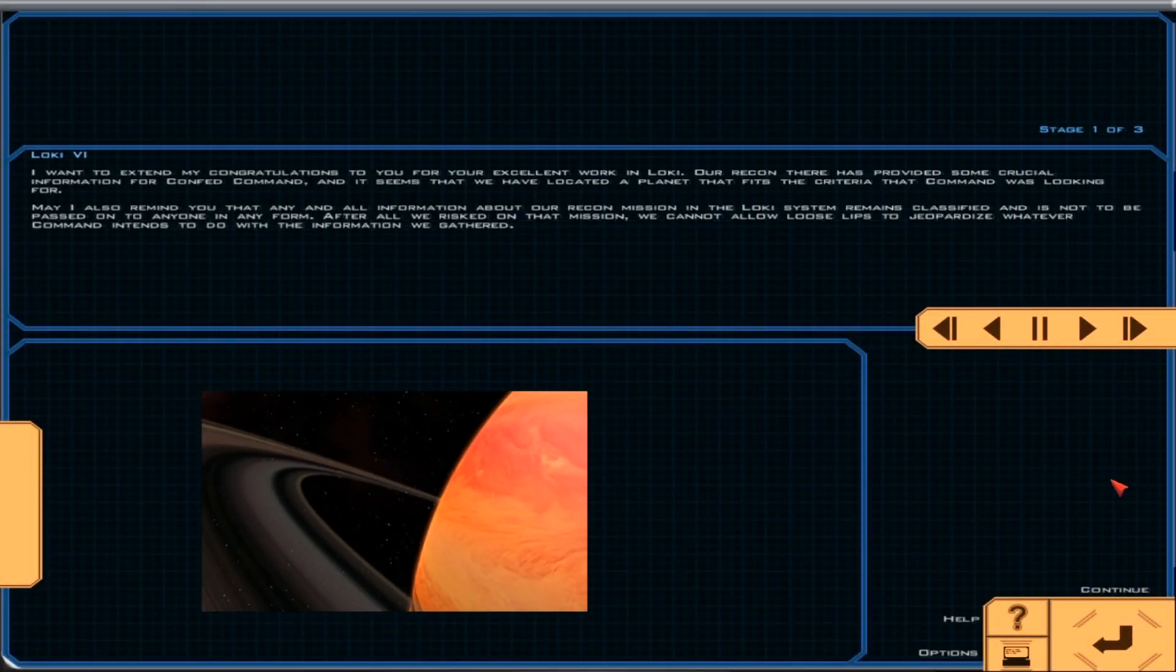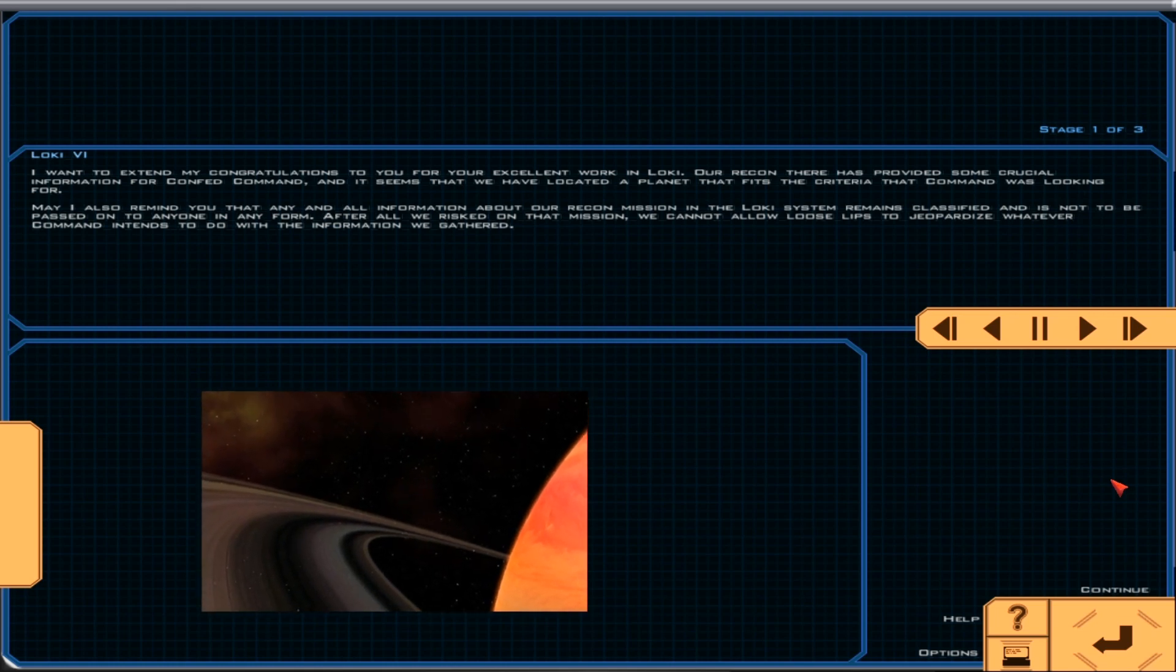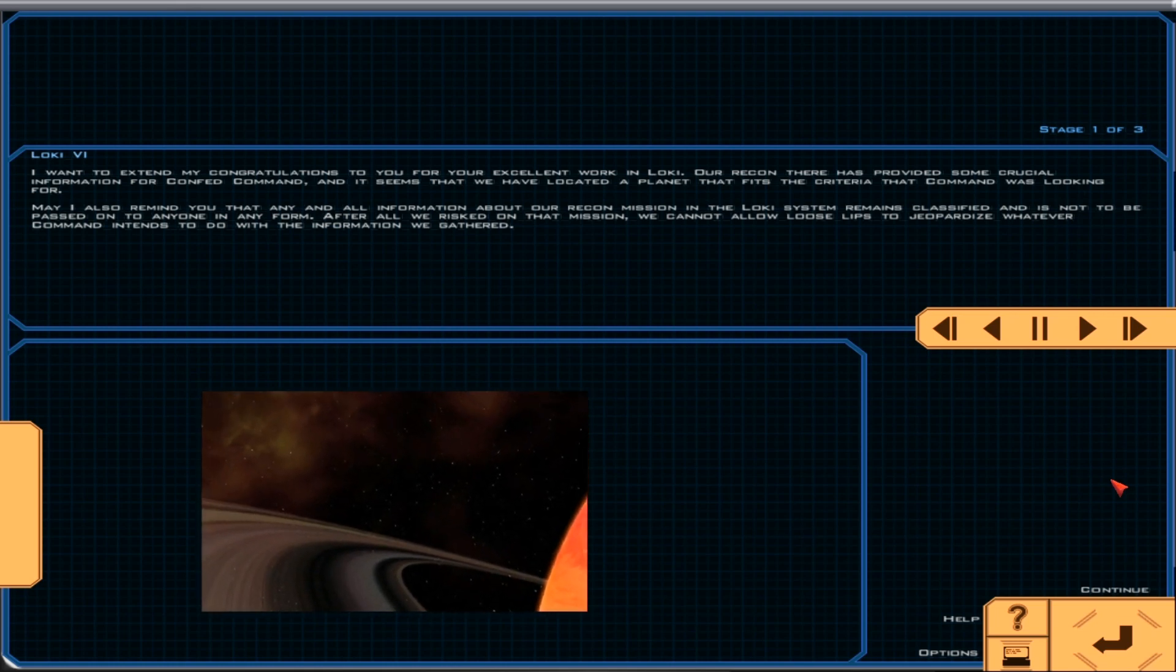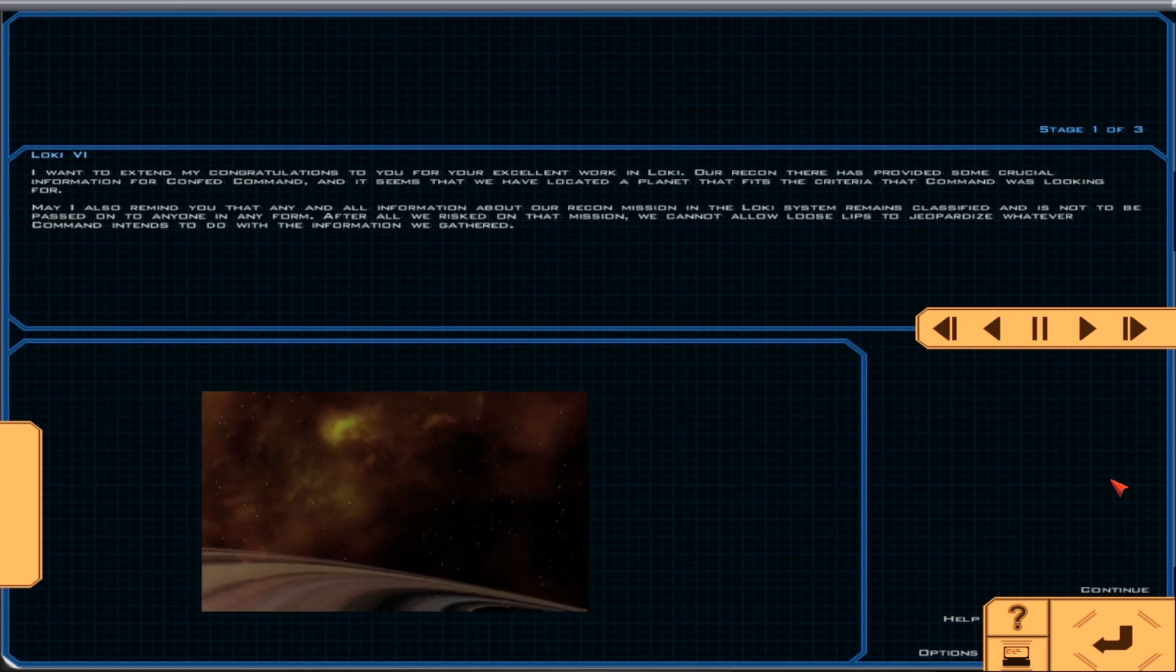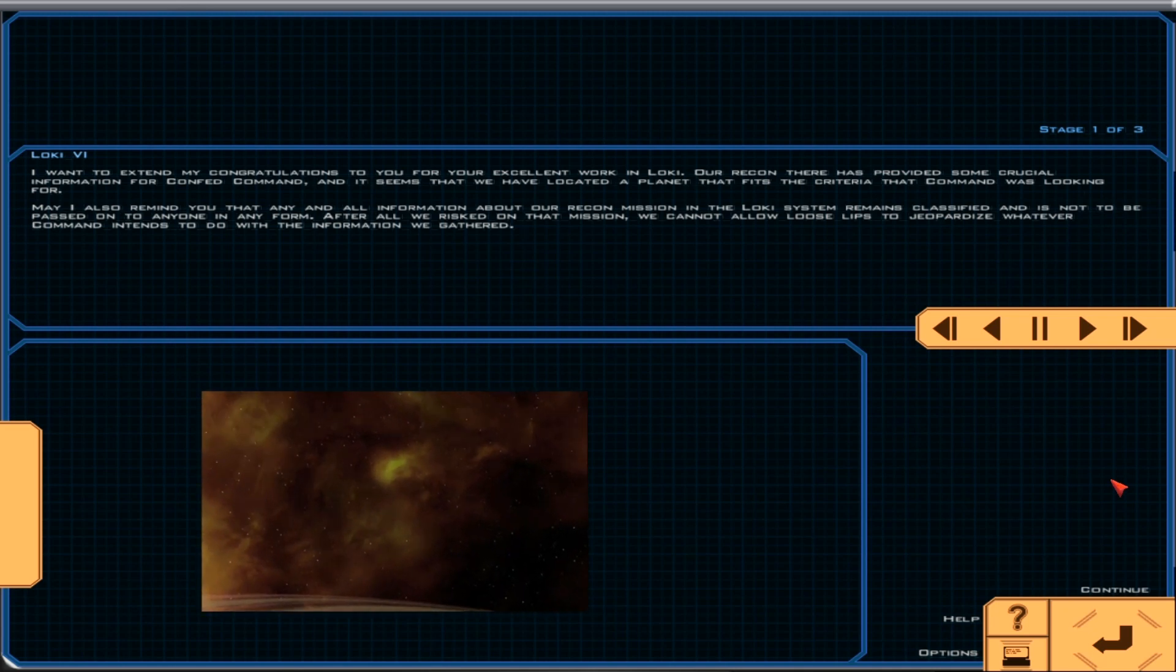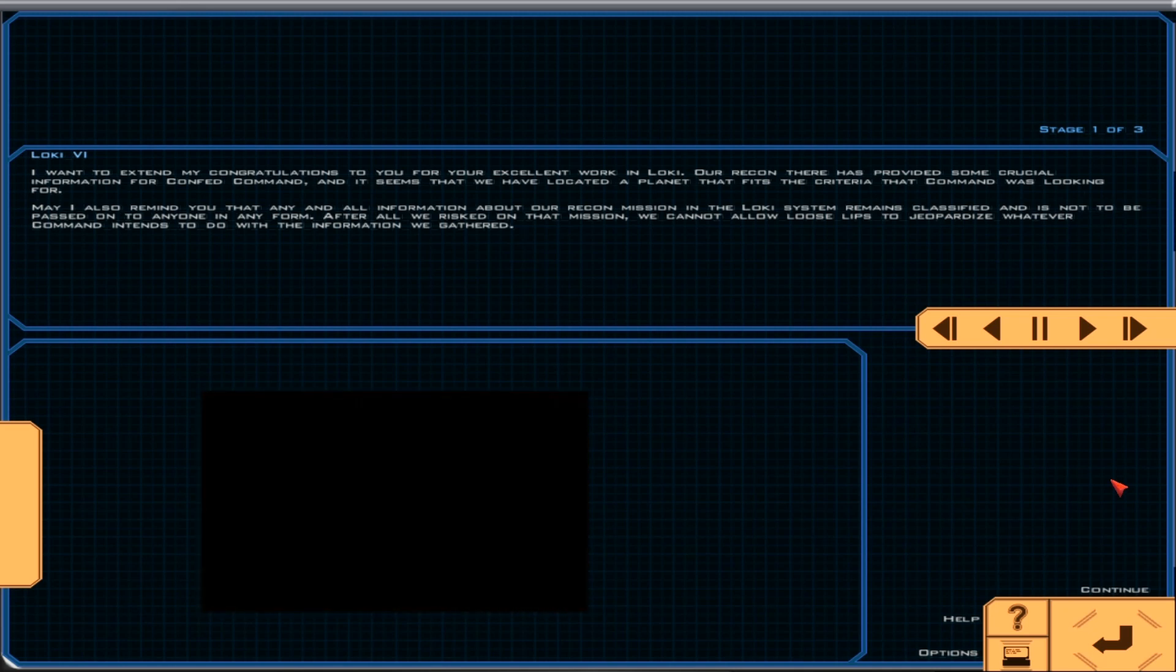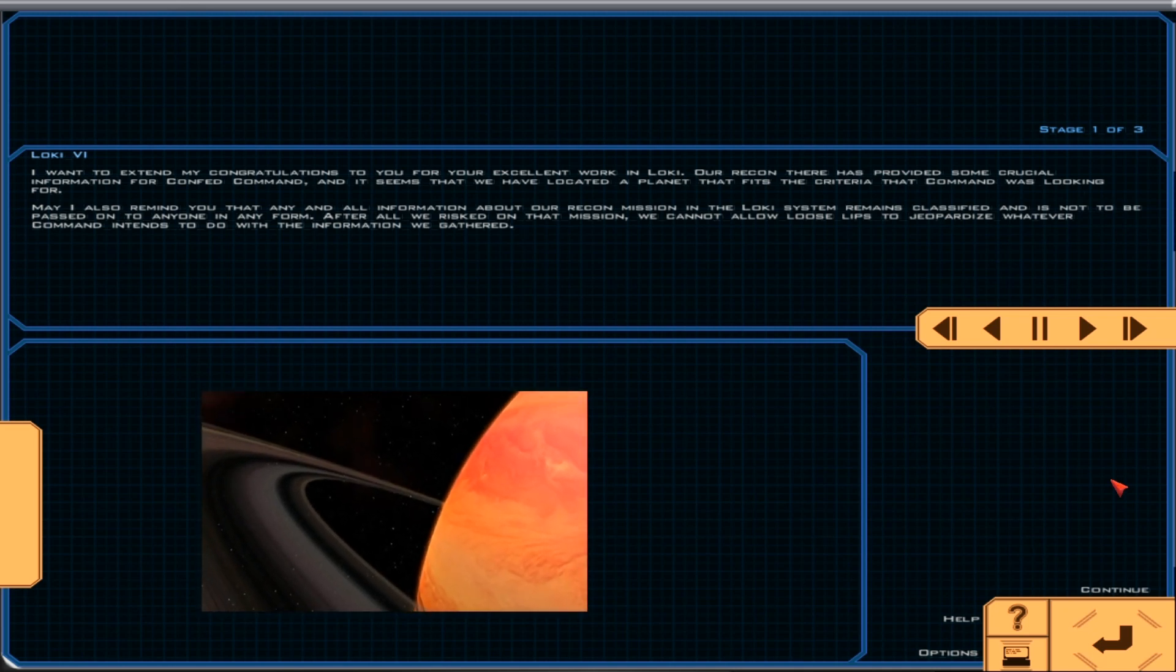I want to extend my congratulations to you for your excellent work in Loci. Our recon there has provided some crucial information for Confed Command, and it seems that we have located a planet that fits the criteria that Command was looking for.